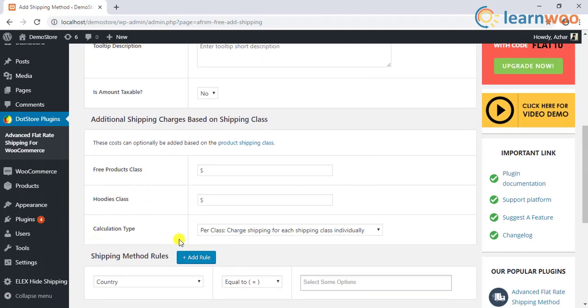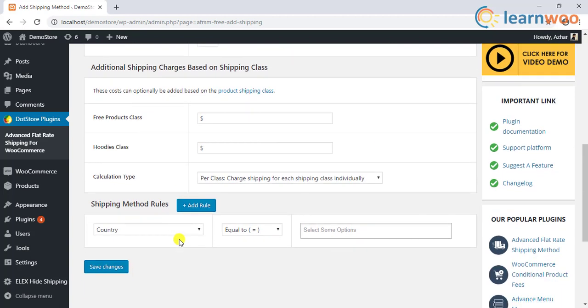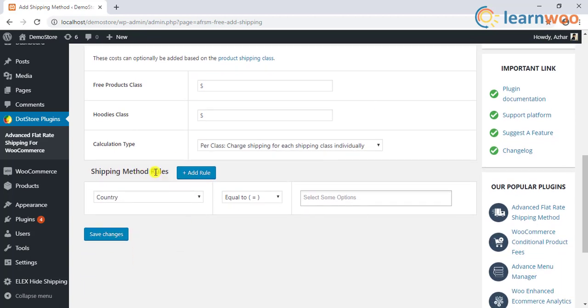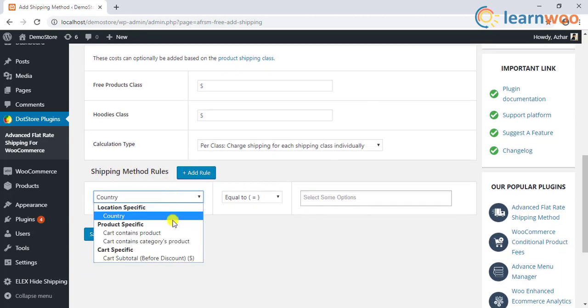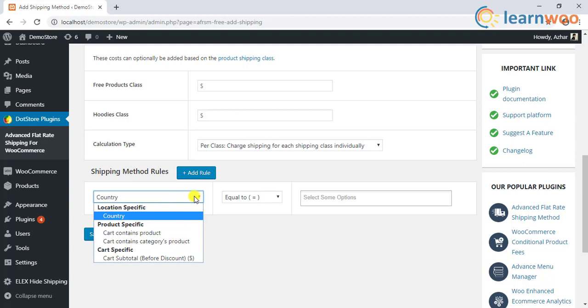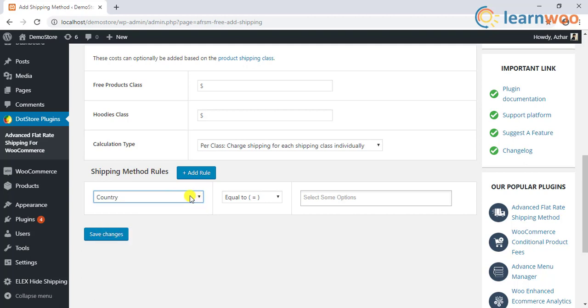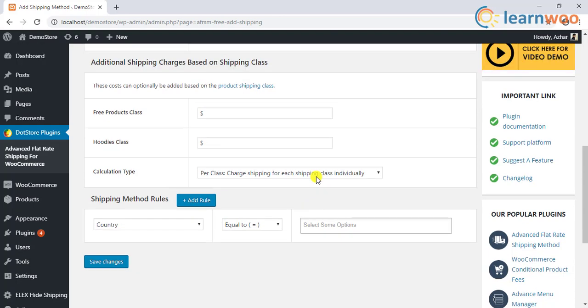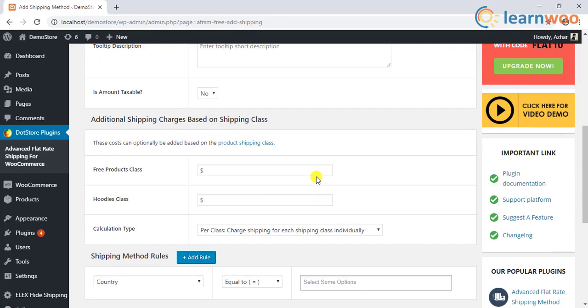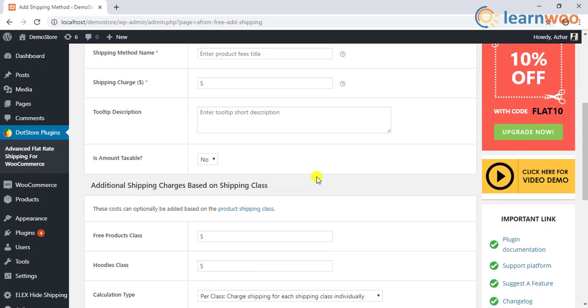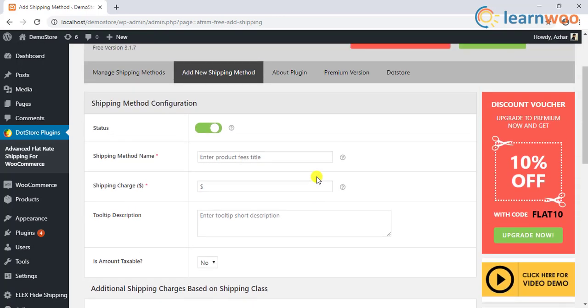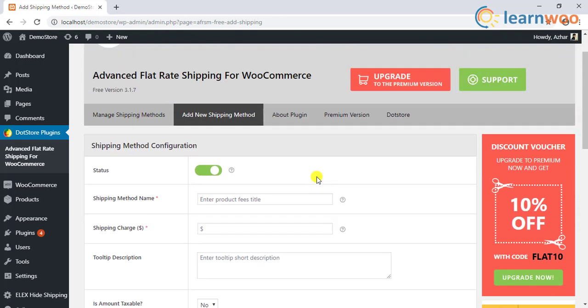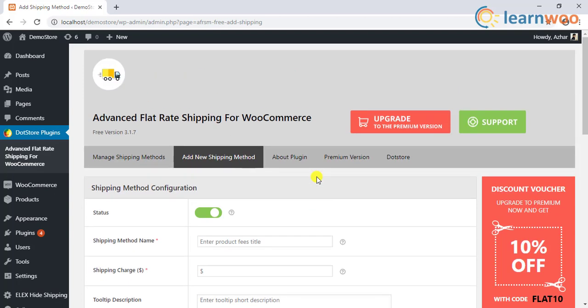The plugin also has a feature to customize how the shipping methods have to be displayed. You can choose to display shipping methods with radio buttons or in a drop-down fashion. If you are looking for even further customization involving shipping zones, state, postcodes, user roles, product SKUs and tags, coupons, and so on, then you should probably try out the premium version.